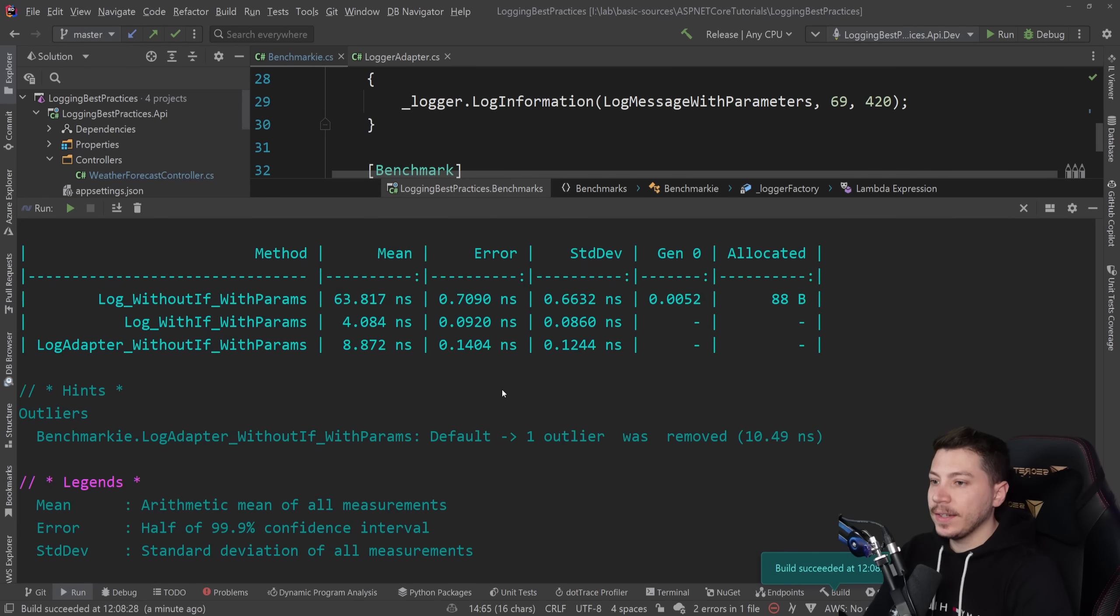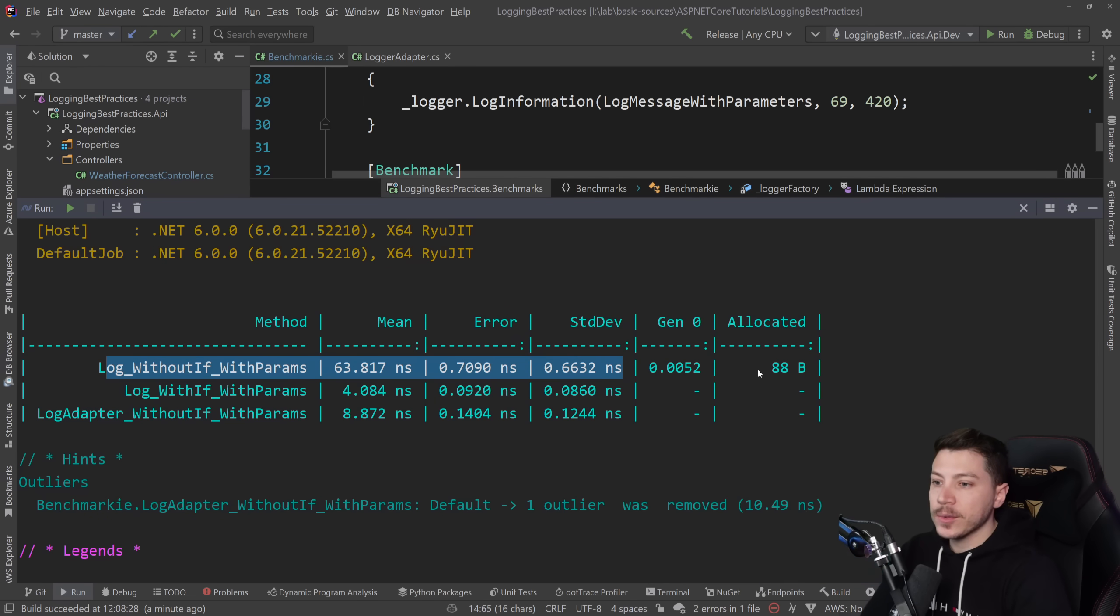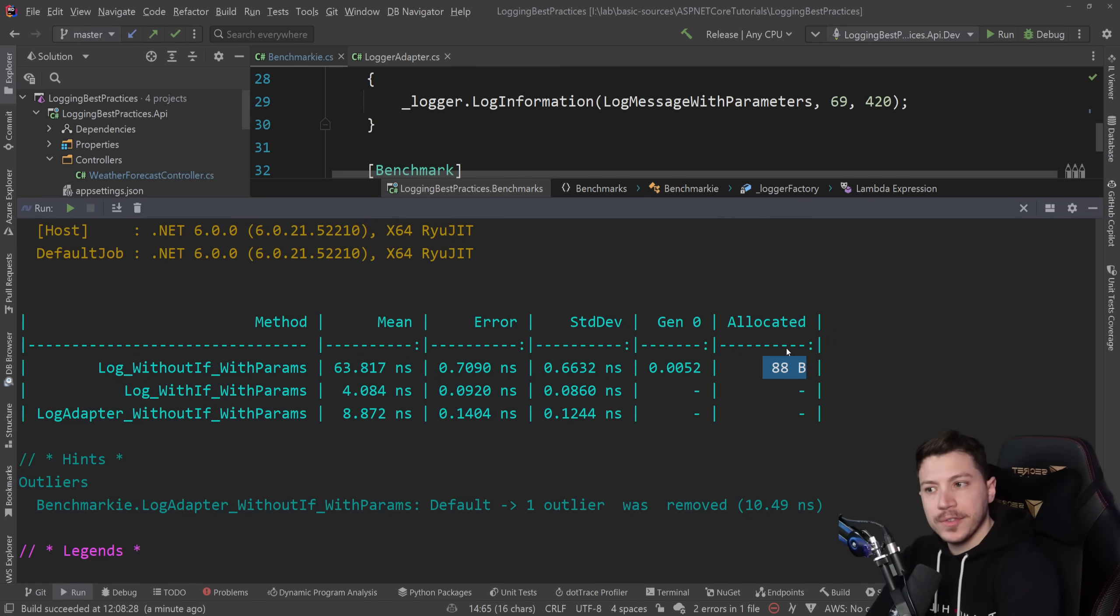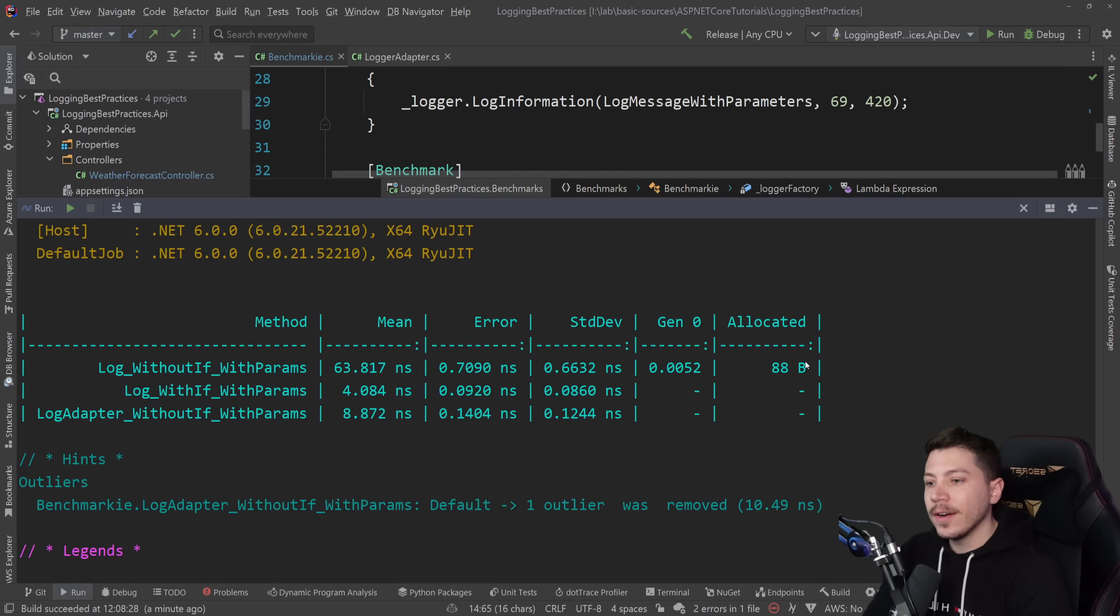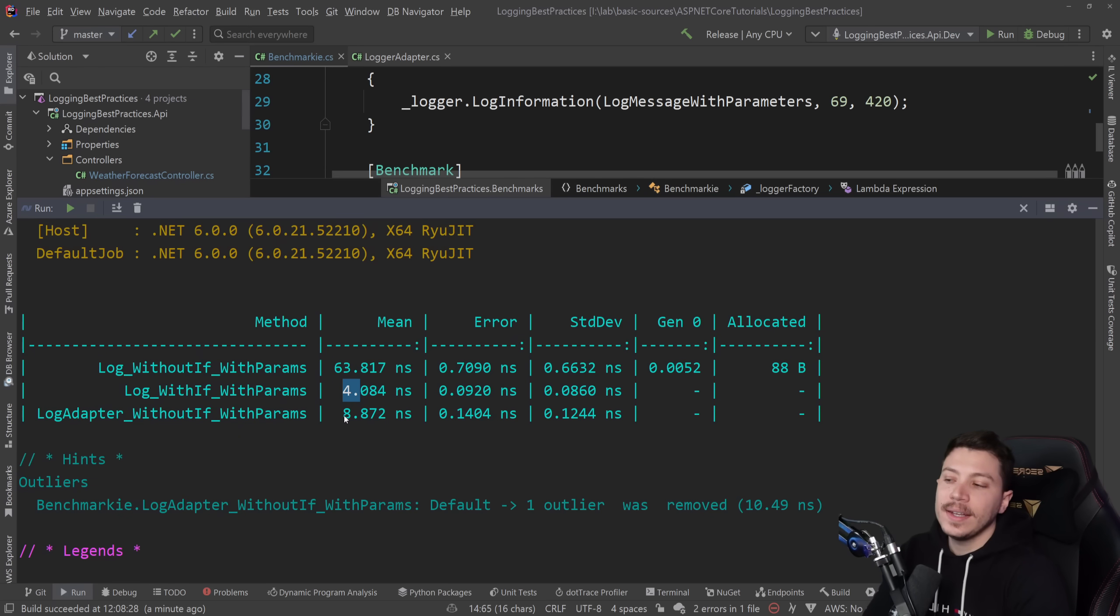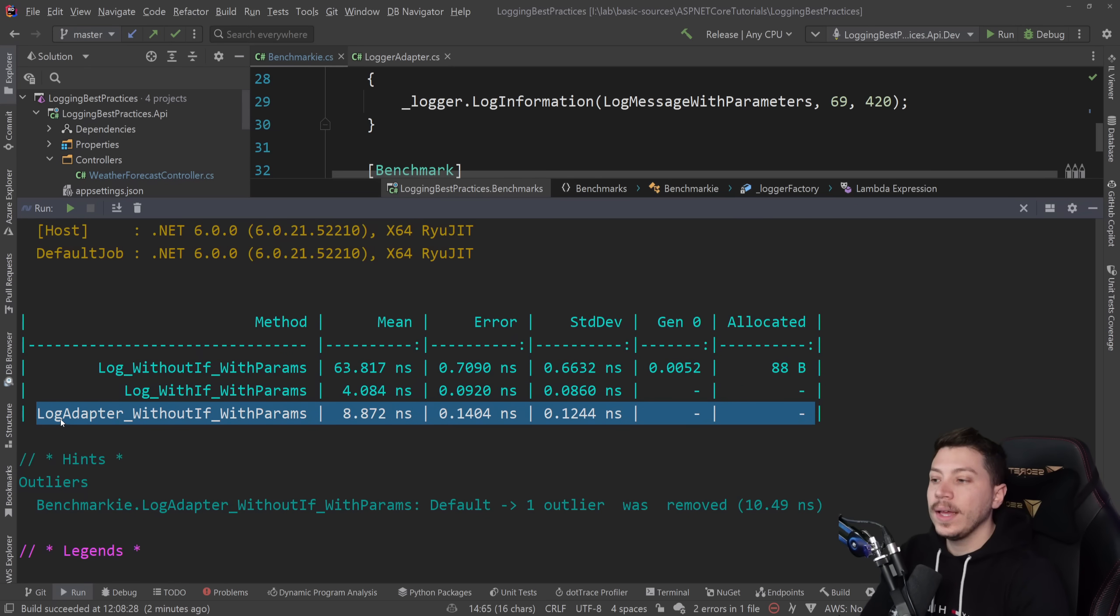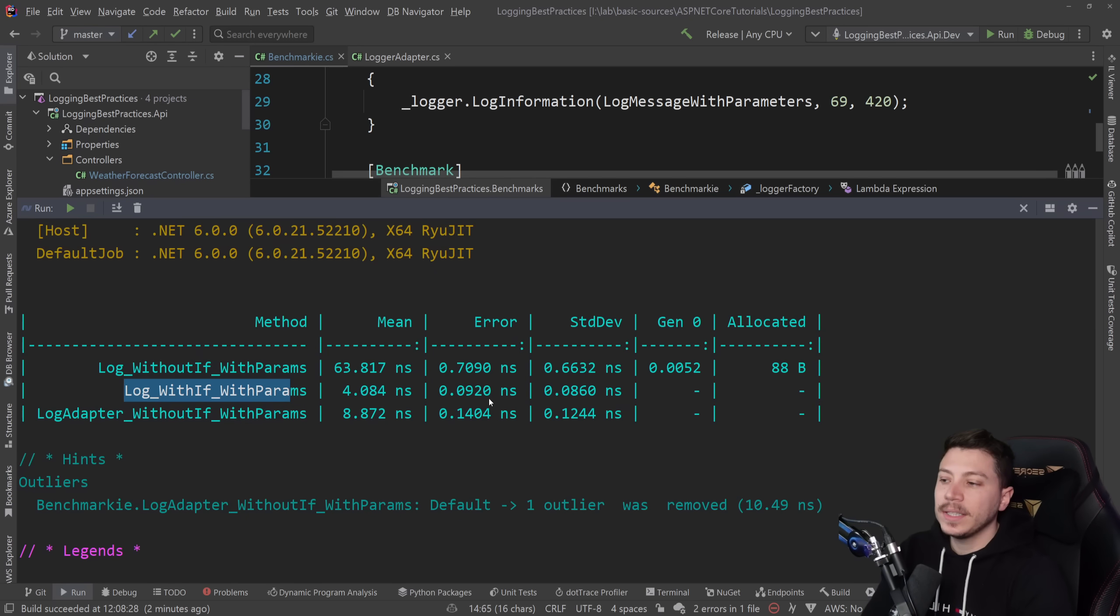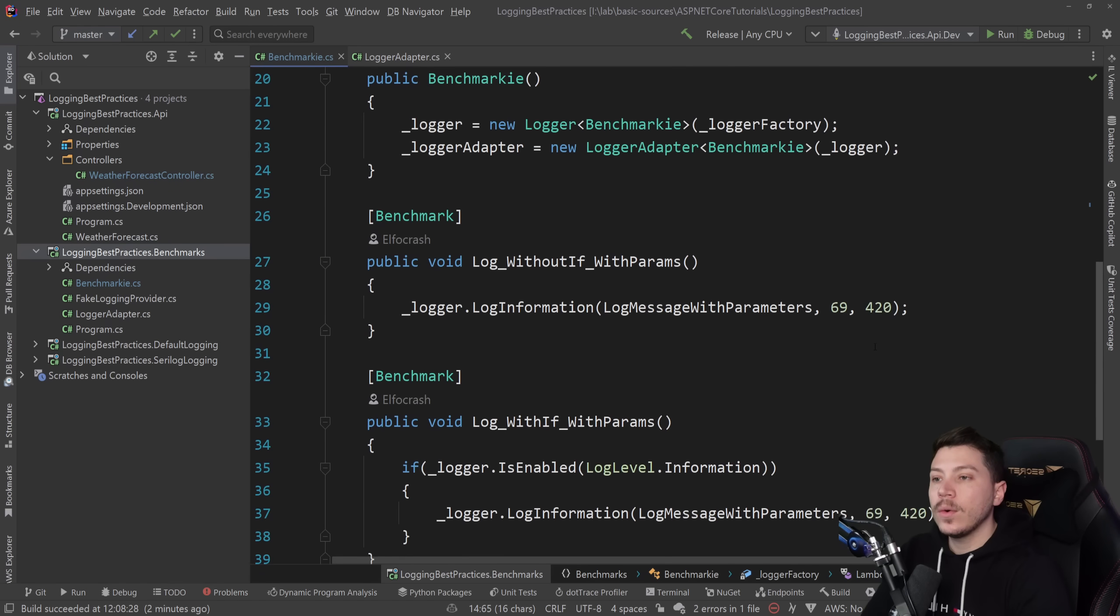Results are back and let's see what we have. Like expected, the first one is allocating 88 bytes. And by the way, if you think this is low, check my previous video. It shows what real world impact this 88 bytes can have to your garbage collection because that's really what's hurting you. This is taking 63 nanoseconds. And then the one with the if check is taking four. And the one with the adapter is taking eight or nine, so it fixes the problem in a more elegant way.